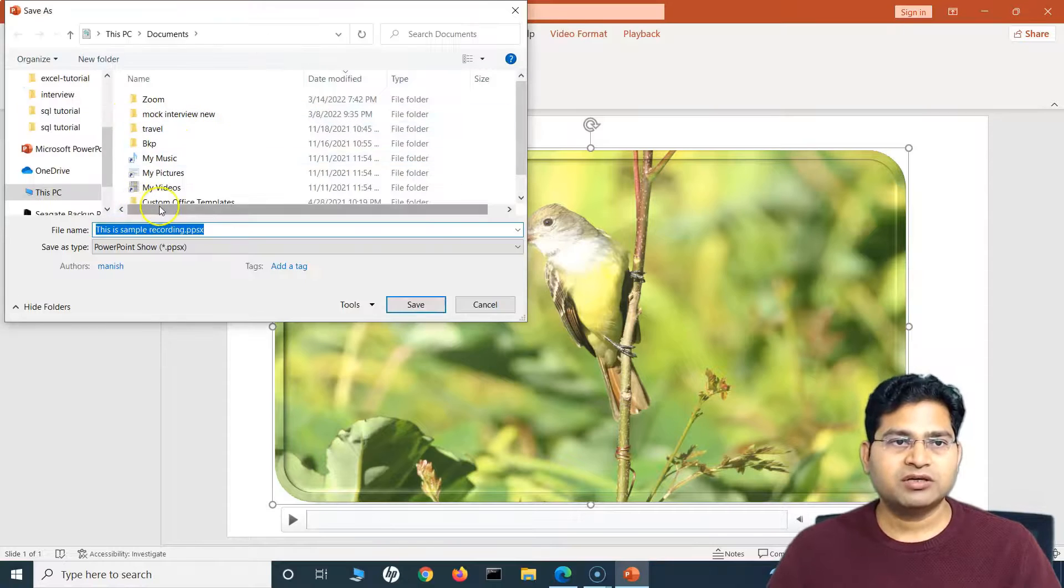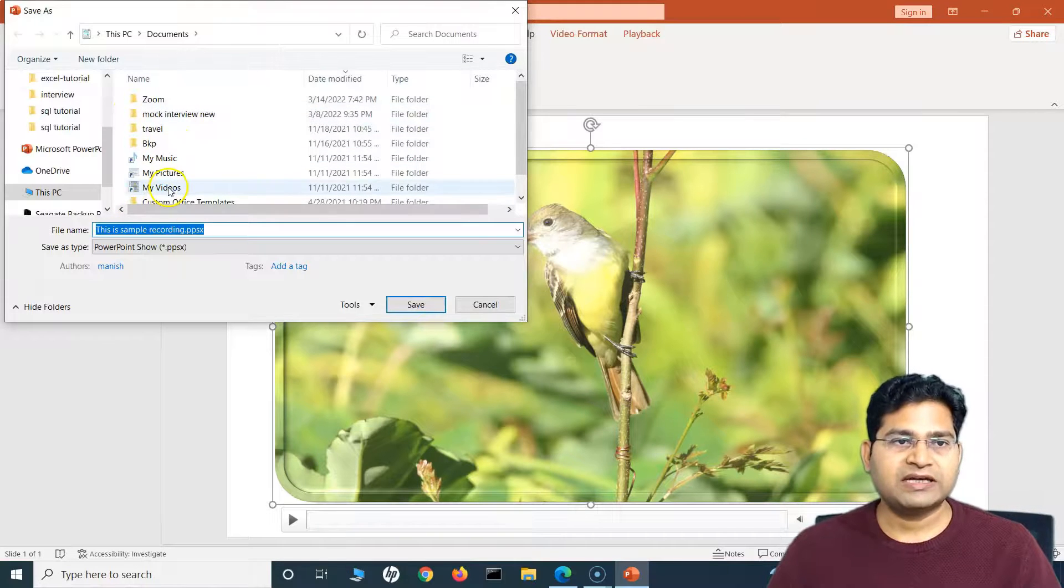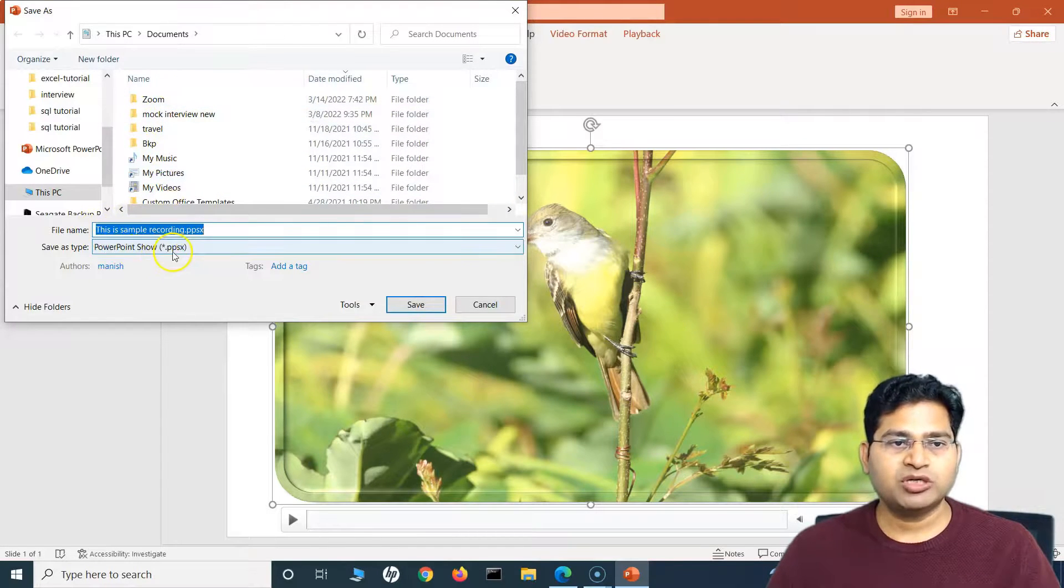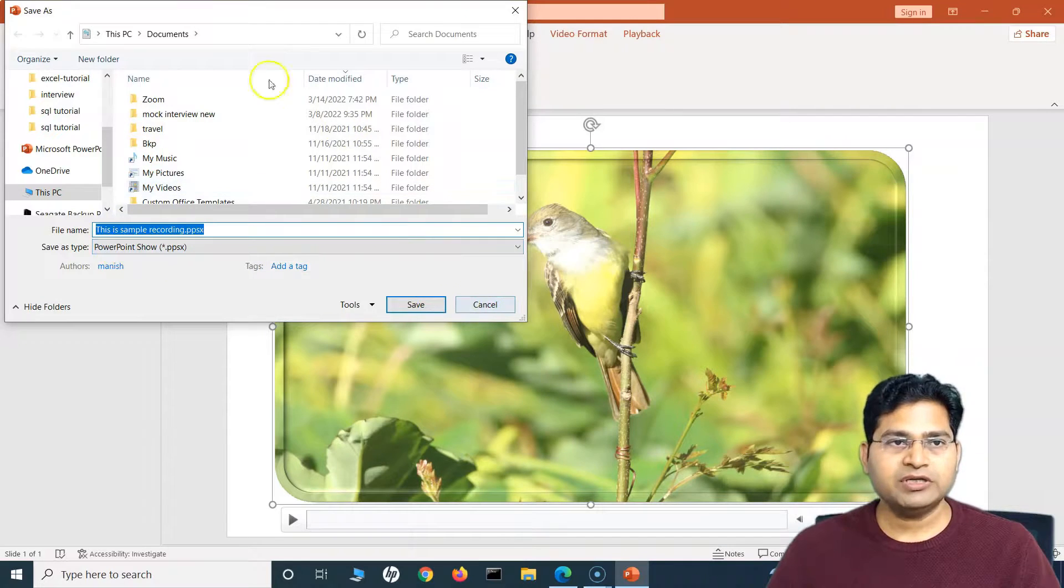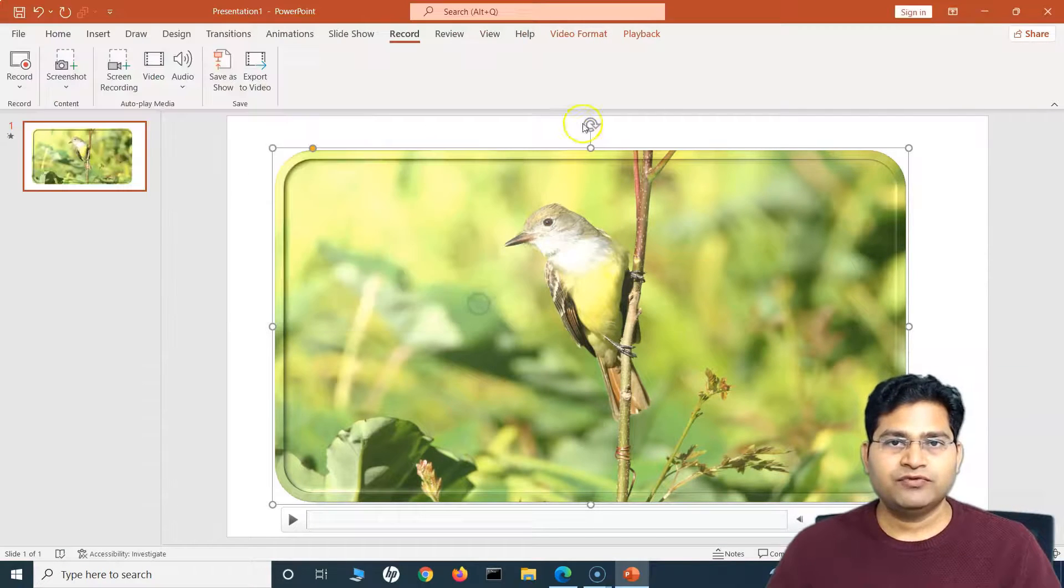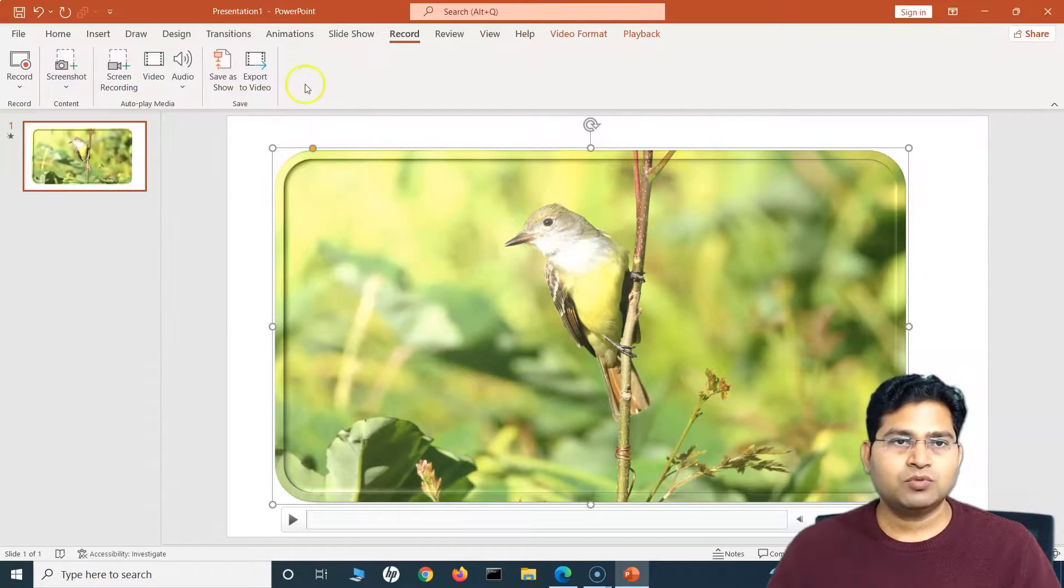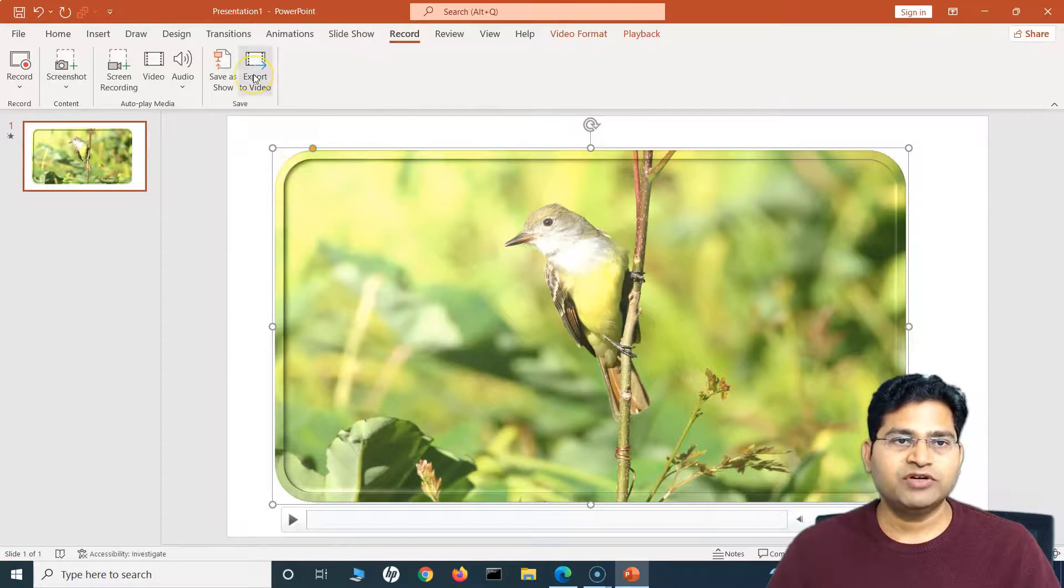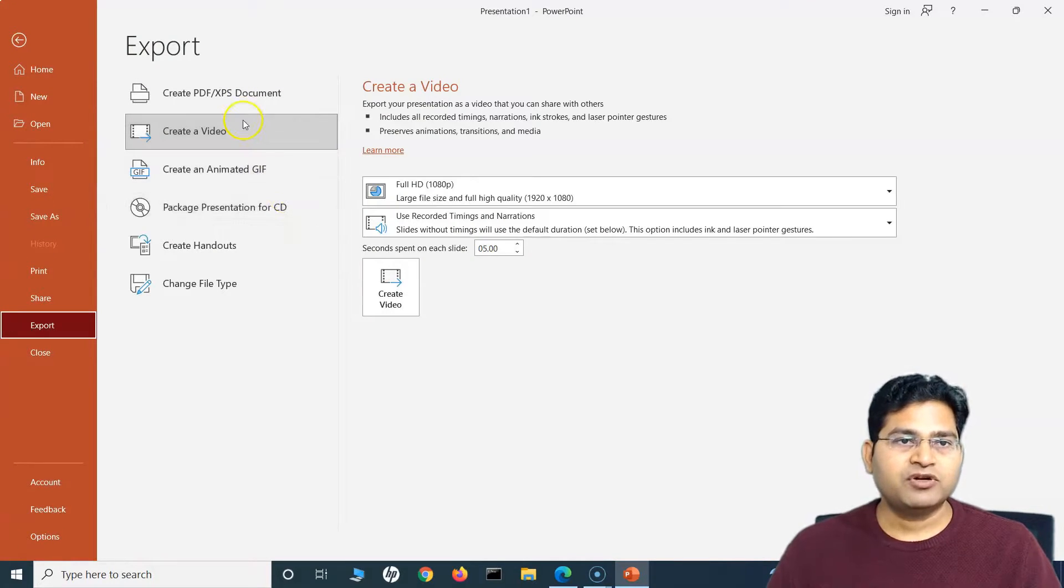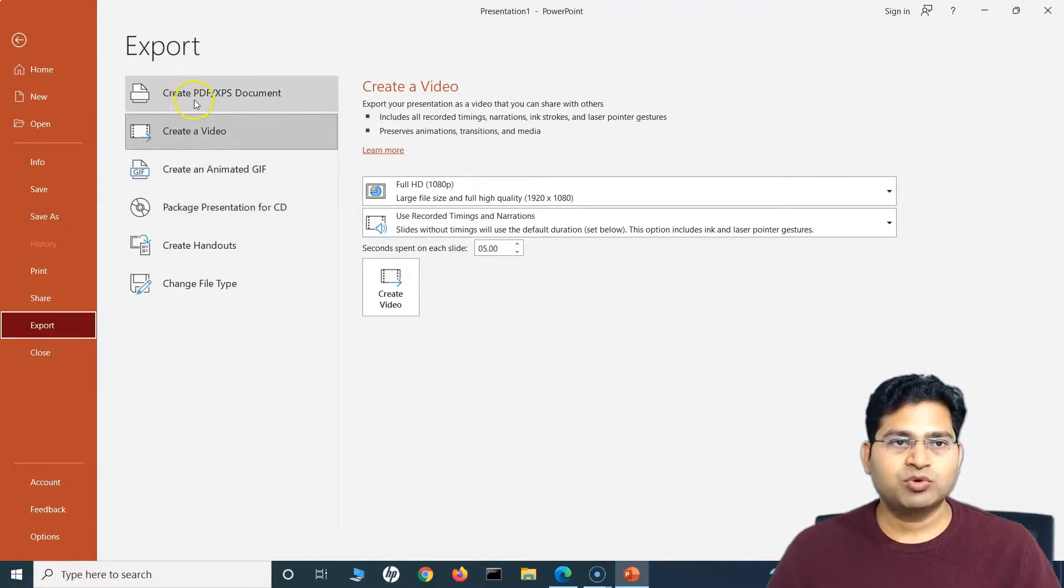Once you are done with it, let's see how we can export it. Go to the Record tab again, and from here you can basically either save this whole PPT as a show. So if you click on Save as Show, it will save as PowerPoint Show. You can save it anywhere.